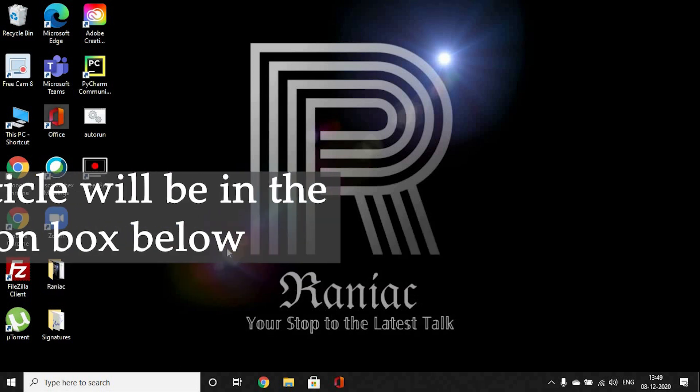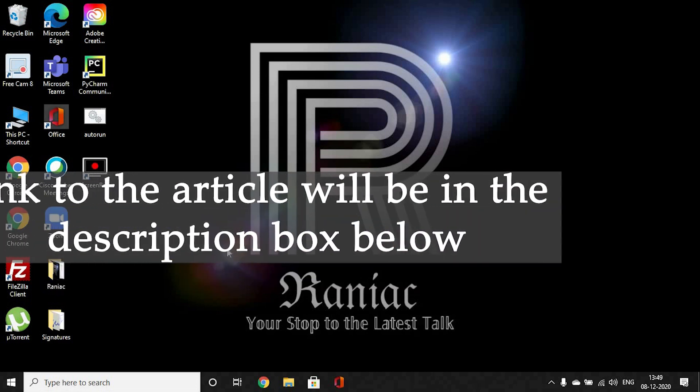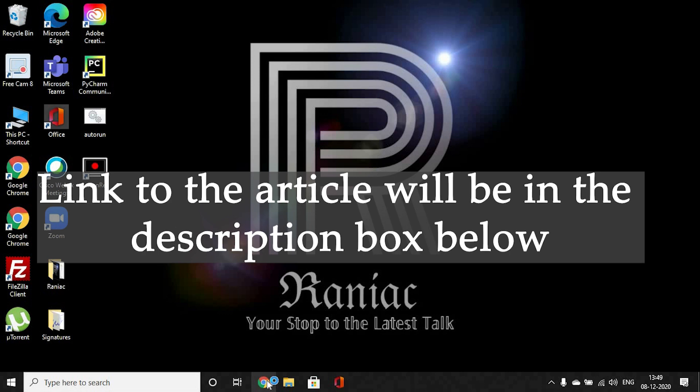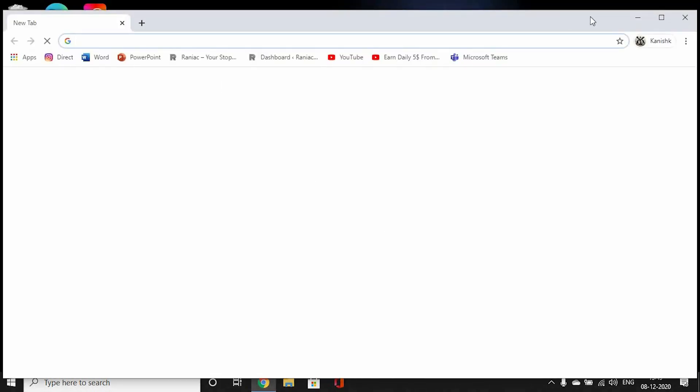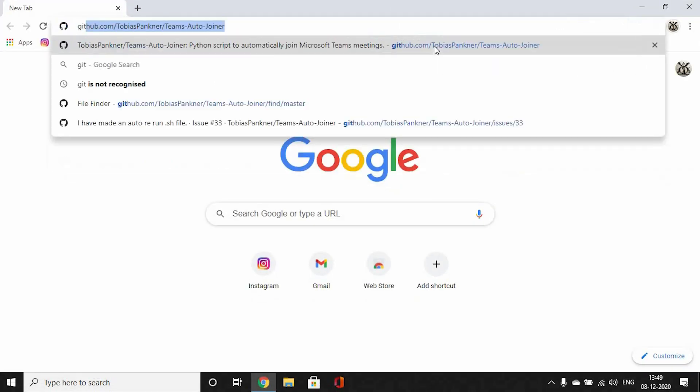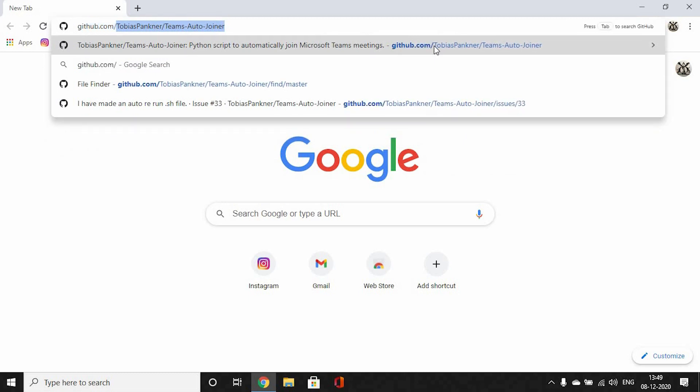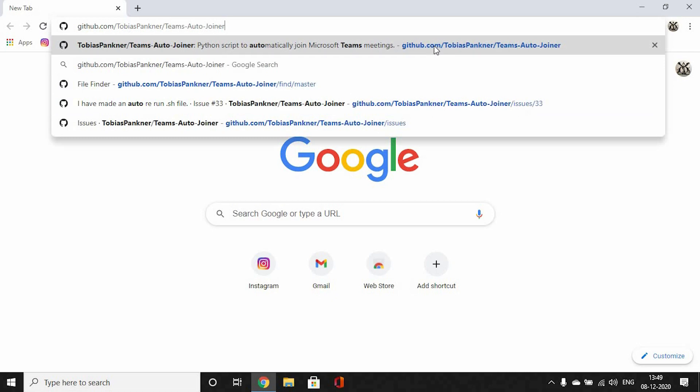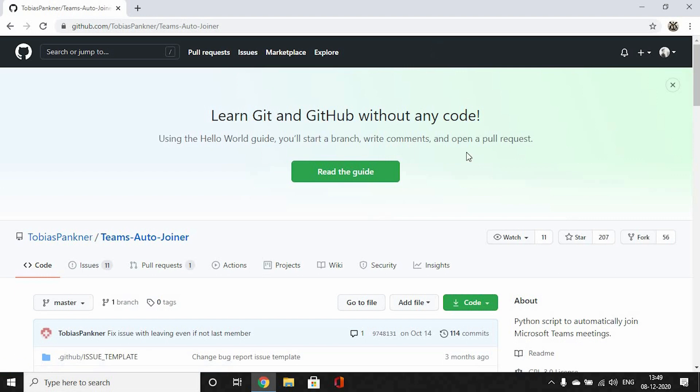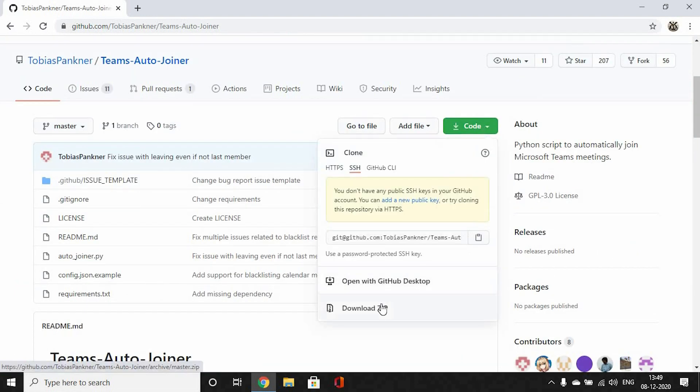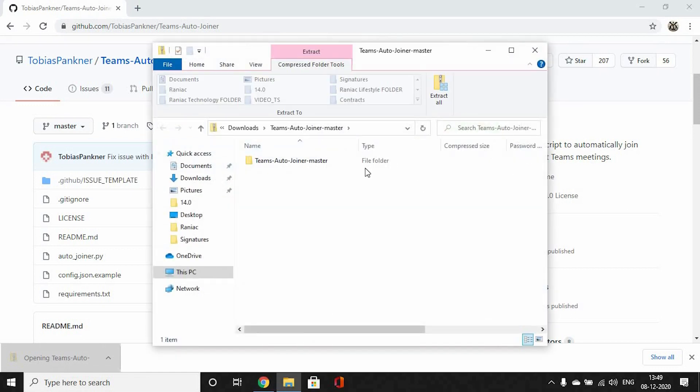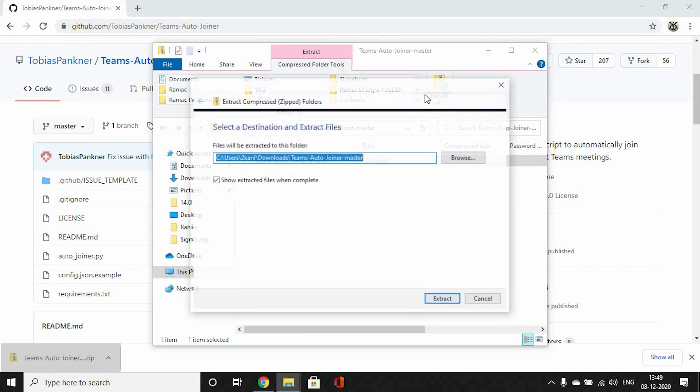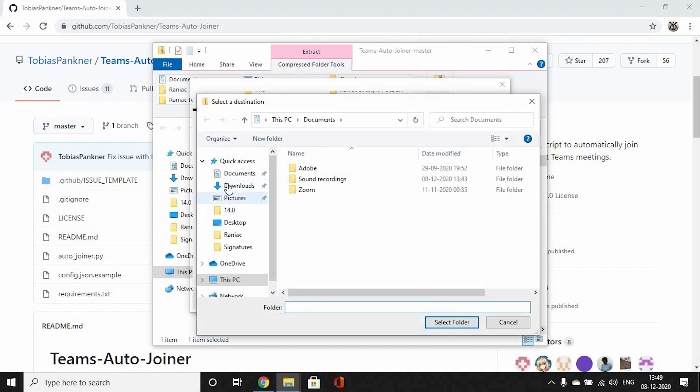First of all, go to Chrome and type github.com/tobiasbanker/teams-auto-join and press enter. Again, this link would be available on the article. Here you press the download button and download zip. Open this folder and extract this to wherever you want. I want to extract this to my desktop.